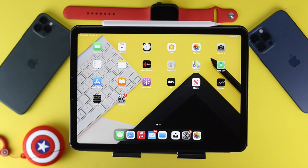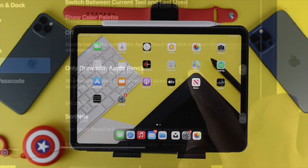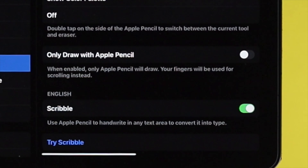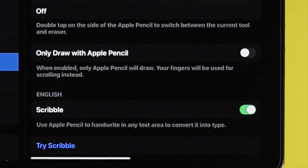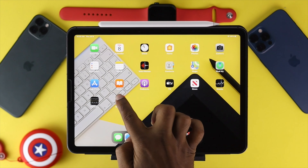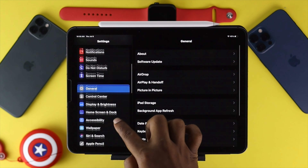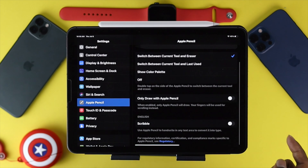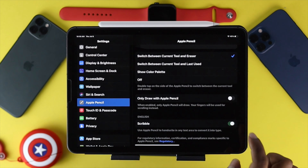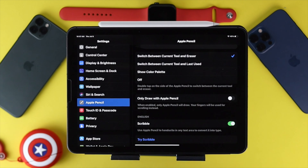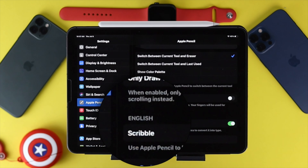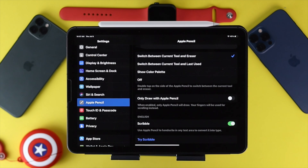If that doesn't work, the next thing you have to do is make sure to turn on the Scribble feature on your iPad. To do it, simply tap Settings, scroll down and tap Apple Pencil, then scroll down and turn on the Scribble option. One important thing to keep in mind: make sure you're actually selecting English as your language, because this feature is only available in English.